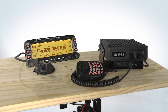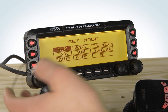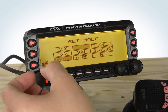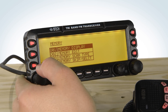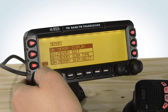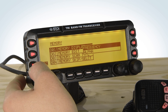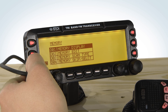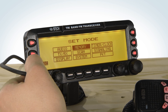To change the display from frequency to channel name, press Set, go to Memory, Memory Display, select Alpha, Escape, and Escape once more.